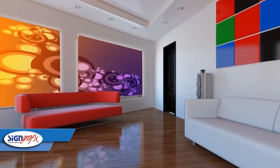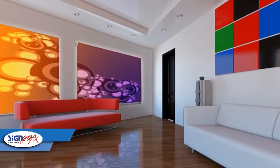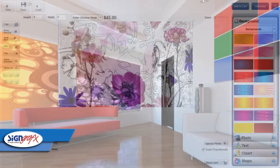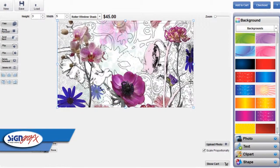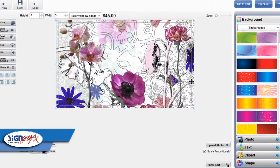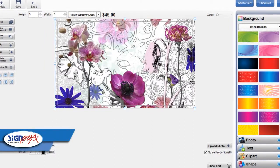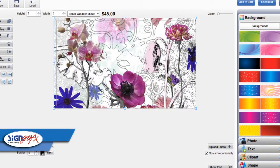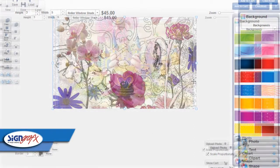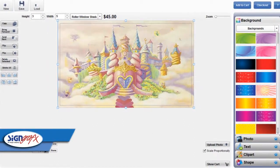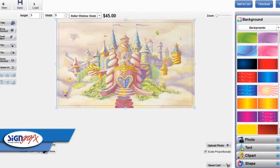Can't find the right image? You can create your own image with Sign Graphics Online Designer. We have a selection of templates to get you started, or you can upload any image you want and include it in your design.